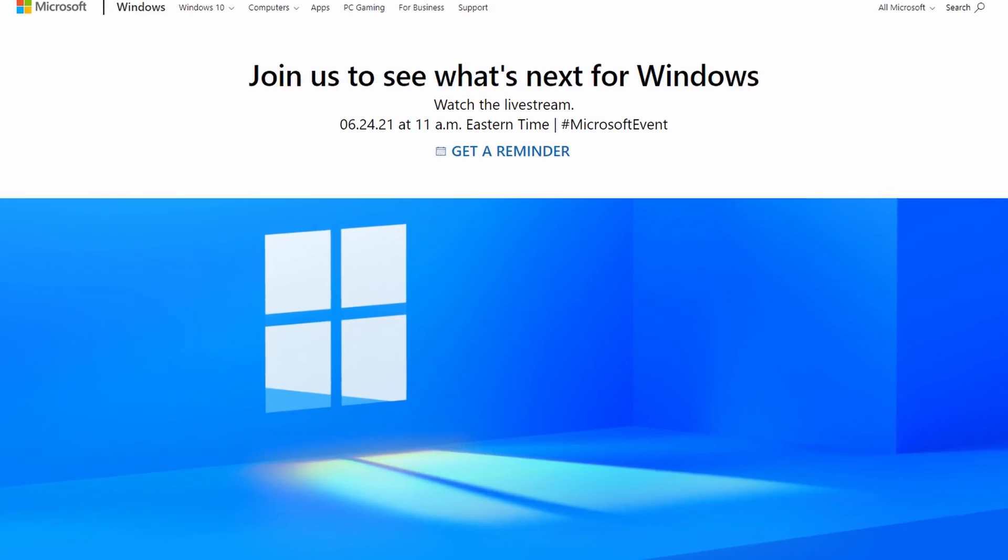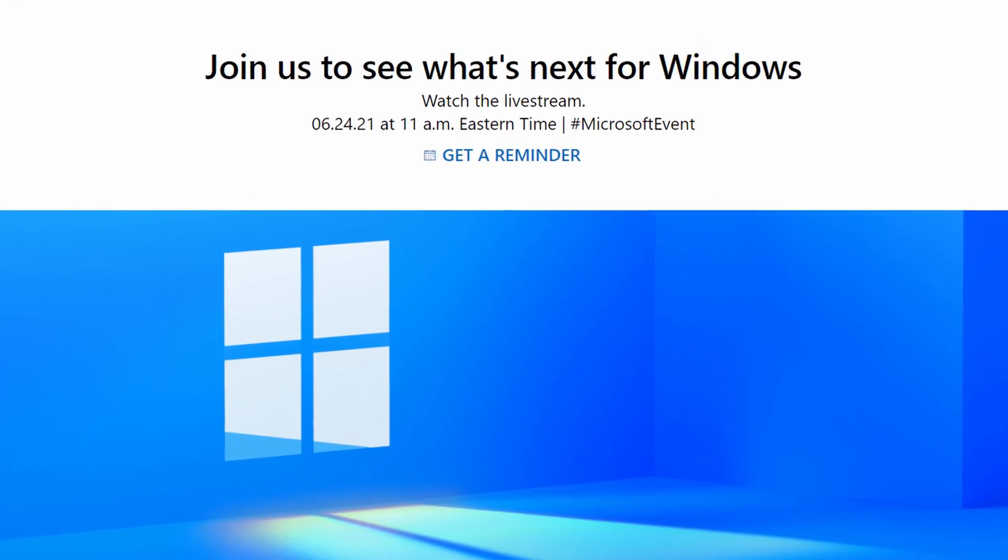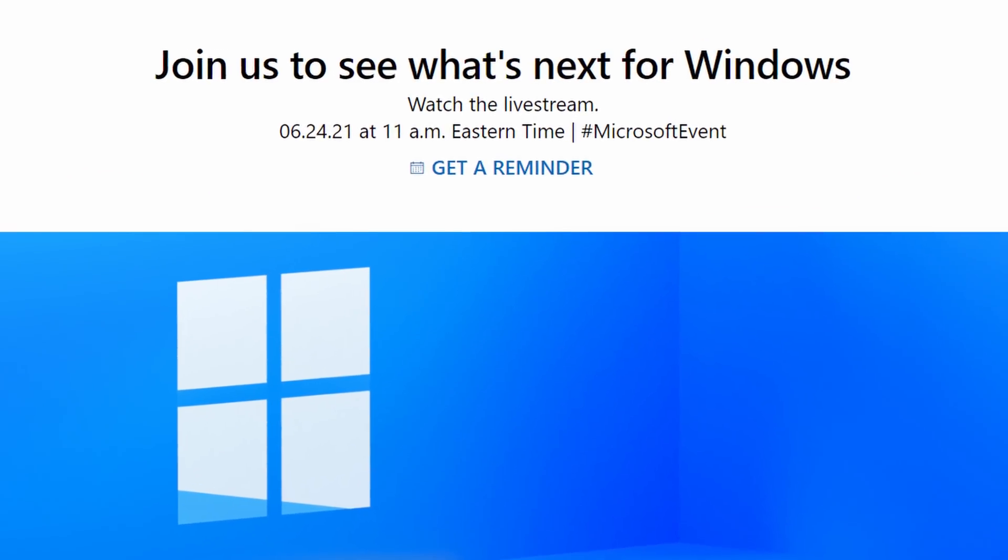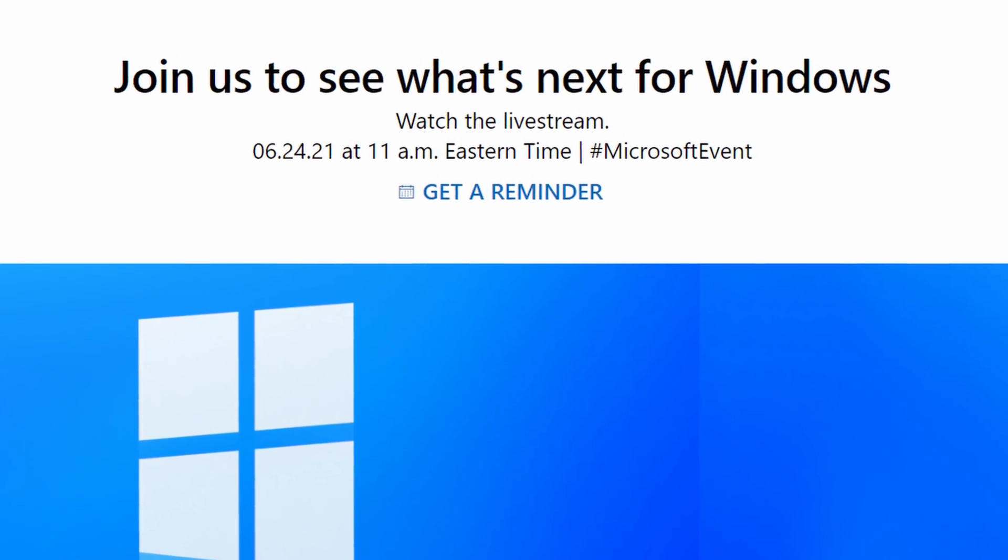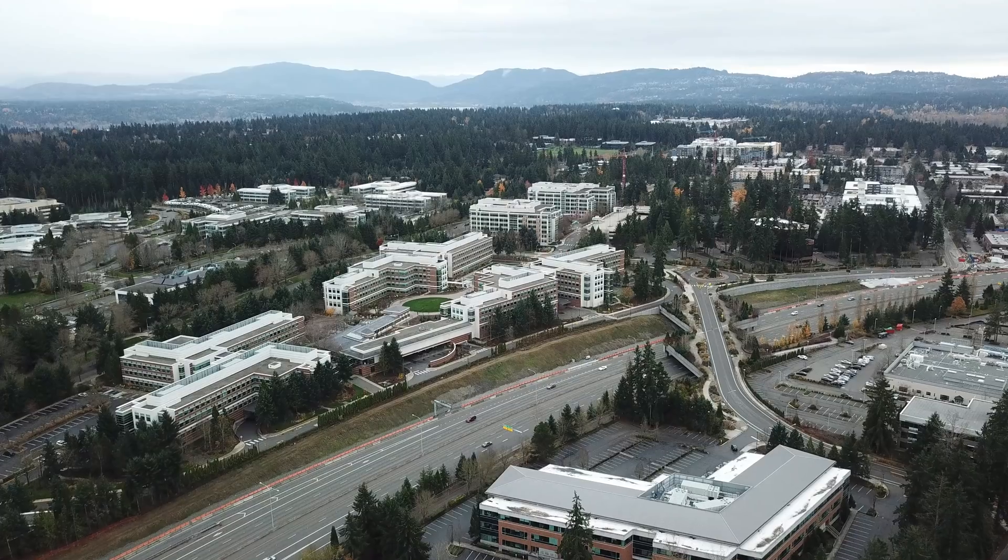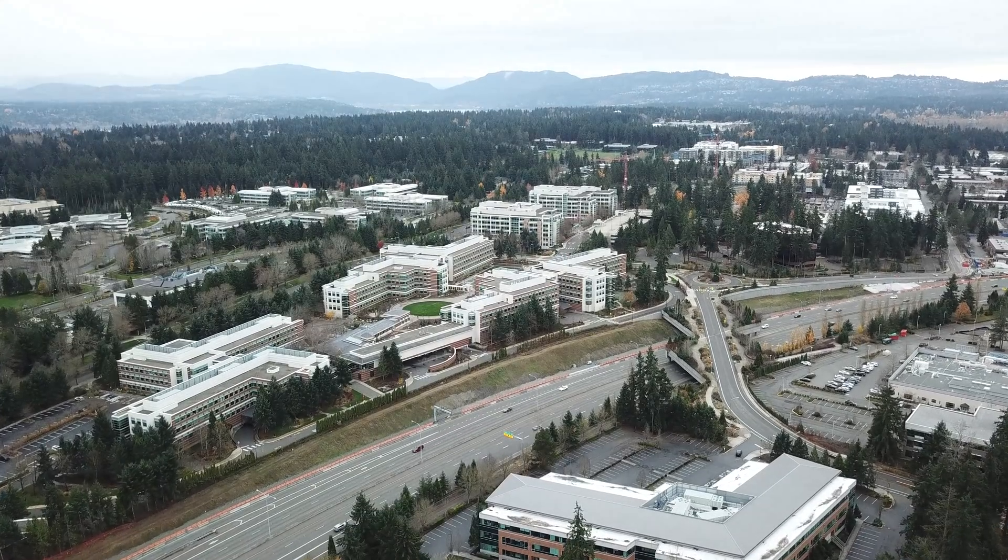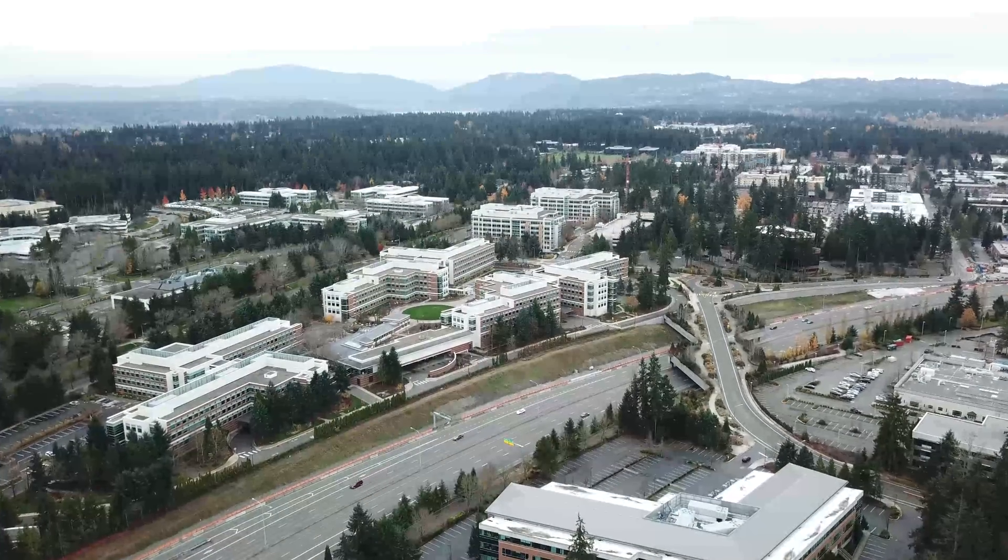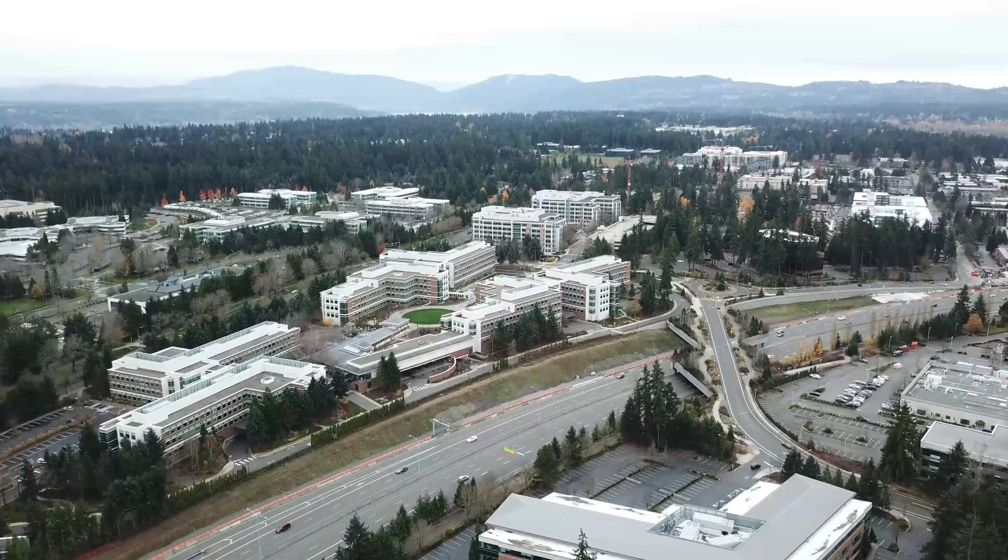Microsoft is planning an official event on June 24th where they're planning on formally announcing Windows 11. I'm a Windows insider, I'm also a Windows MVP, and Microsoft has been so tight-lipped about sharing any details.